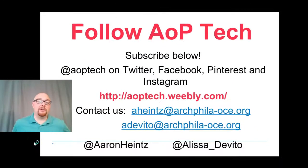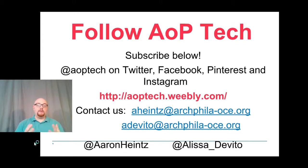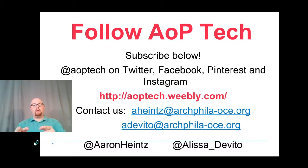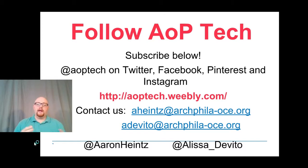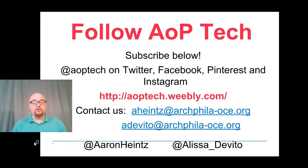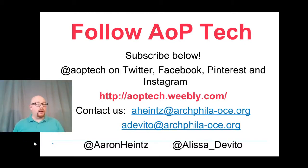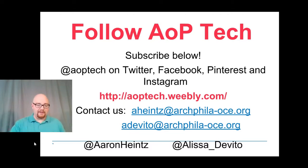Hey guys. So thank you so much. That was all for today's AOP Tech quick tip. Please be sure to follow us on all of our social media accounts, Twitter, Facebook, Pinterest, and Instagram. Go to our website, aoptech.weebly.com. Feel free to send either myself or Alyssa DeVito an email or connect with us on Twitter. And if you use Google forms or Google forms publisher in your classroom, tell us in the comments below. What do you like about it? How have you used it in your class? How has it saved you time? So thank you very much and God bless.